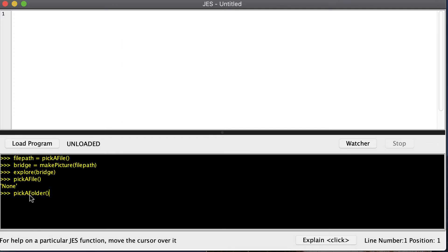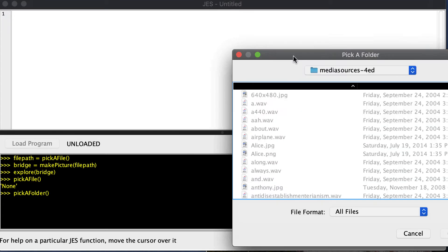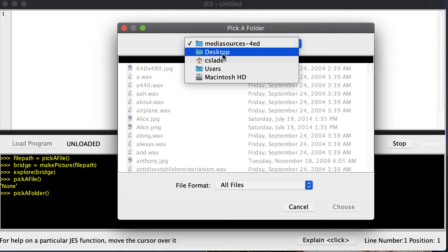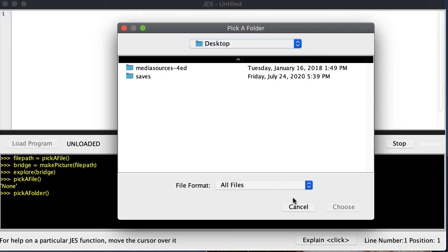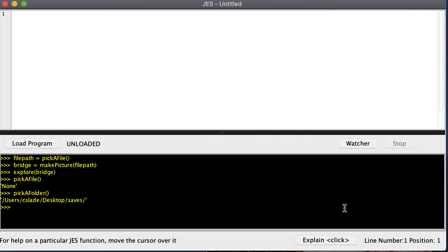The next thing we're going to need is the path of where you want to save your picture to. The easiest way to come up with that is to run 'pick a folder' and you'll get a box up here, and you can choose a folder like your desktop and maybe your saves folder, and go ahead and choose that folder.